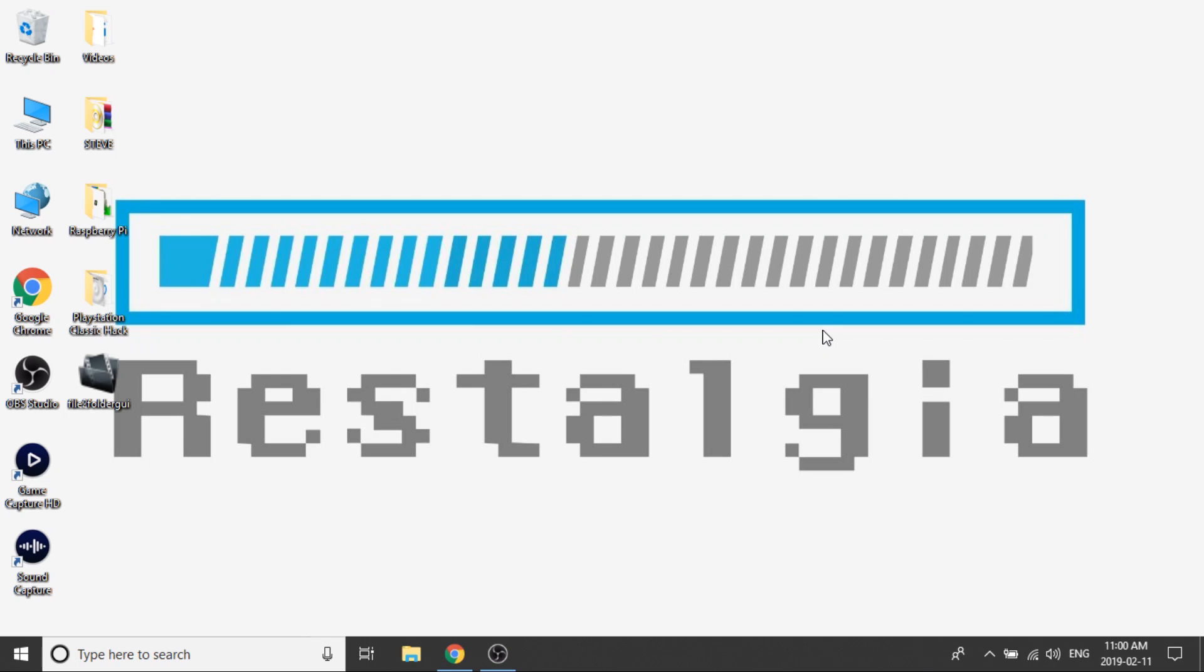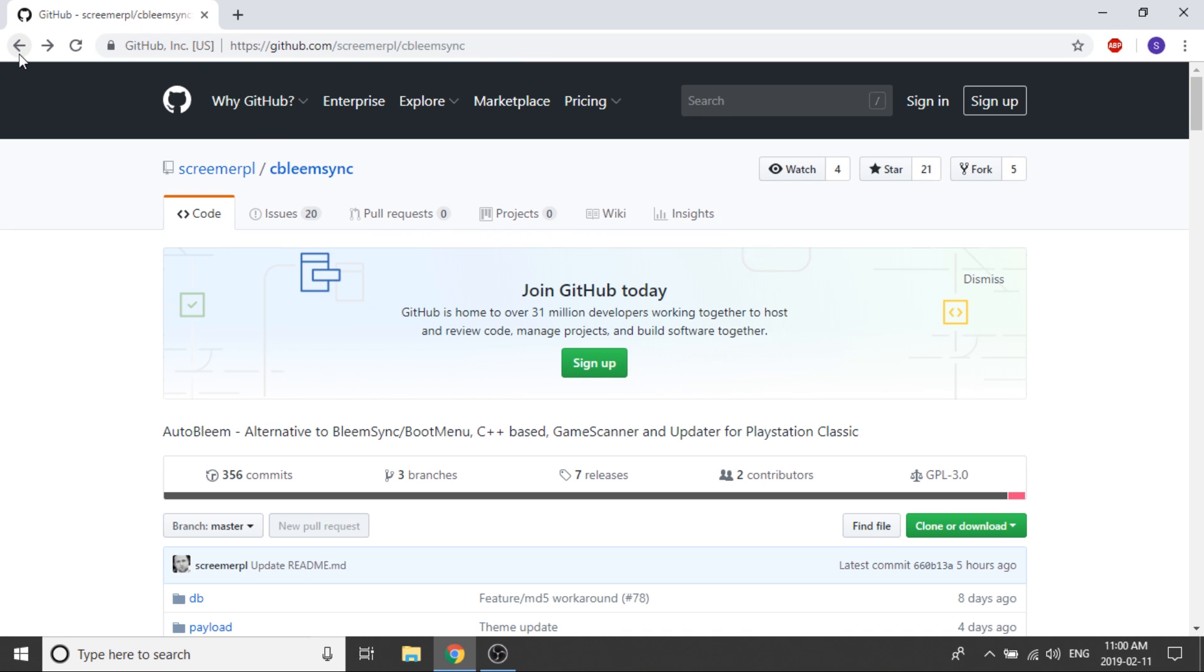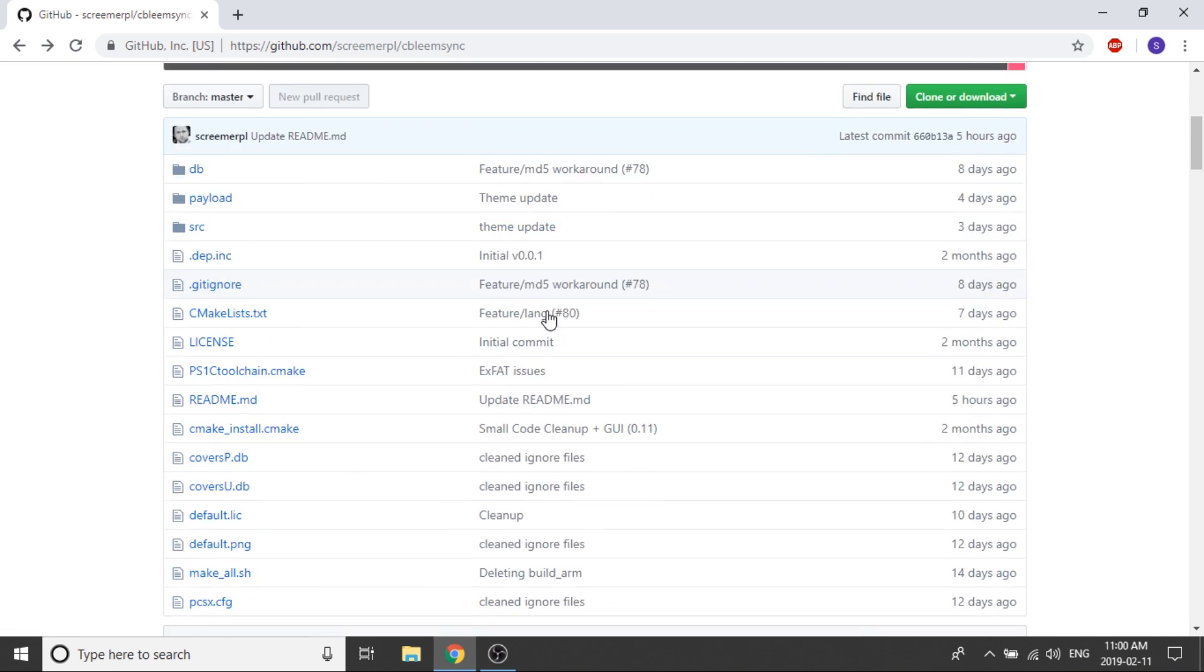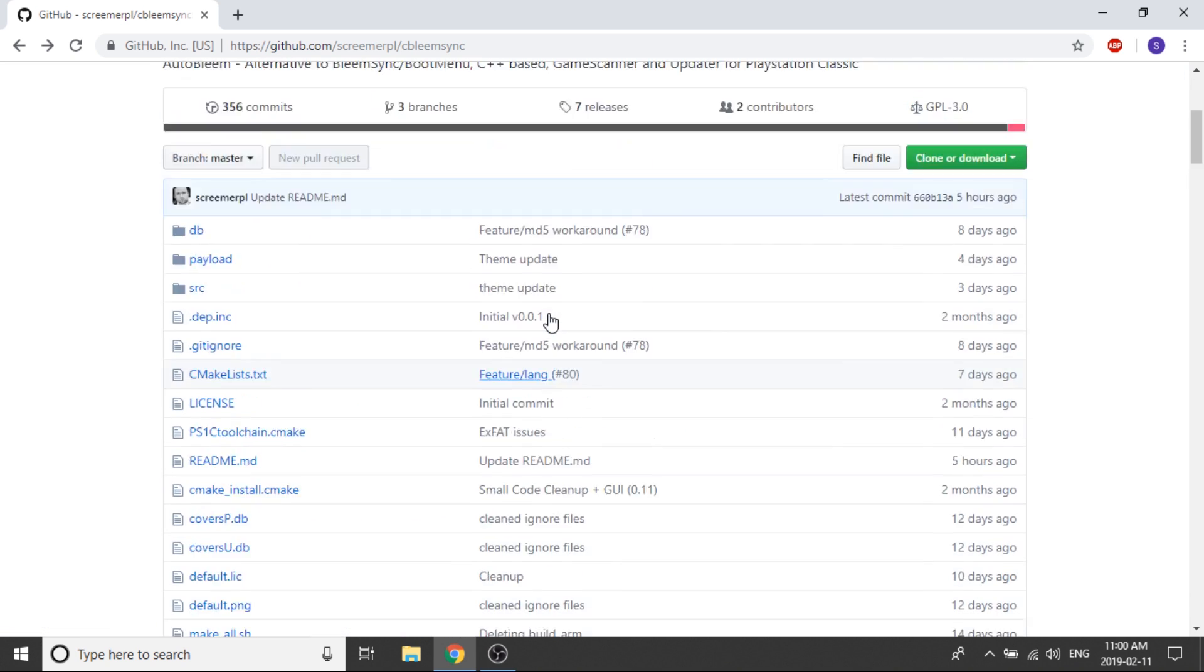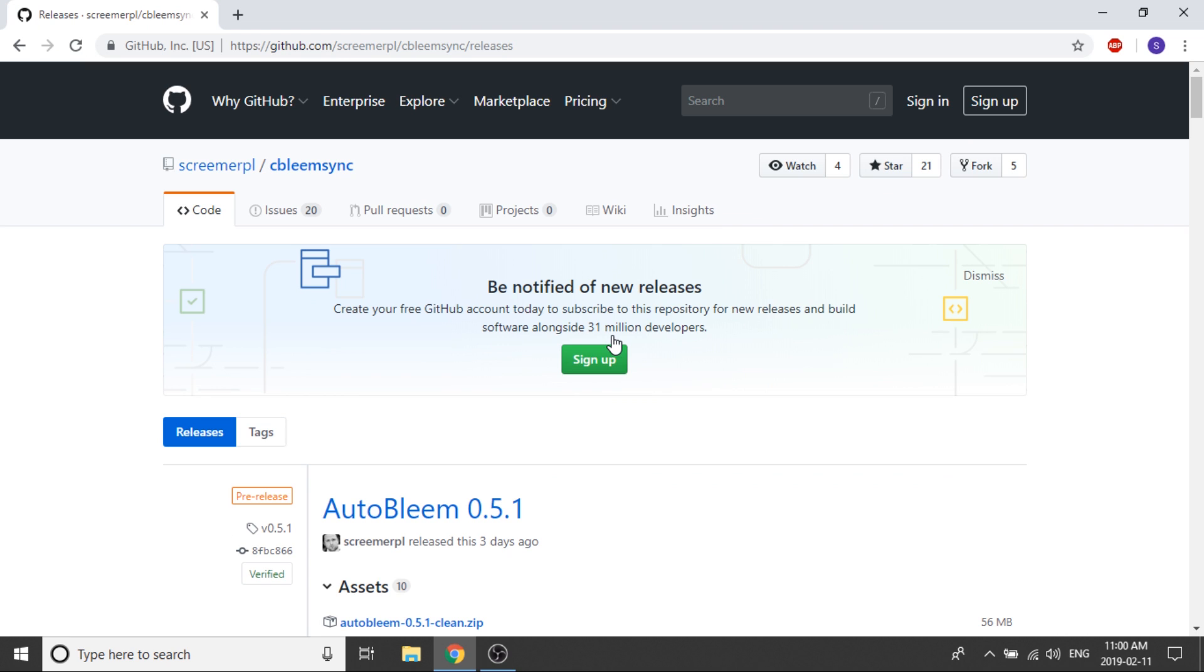Alright guys, so the first thing that we need to do is open up our web browser and navigate to the GitHub page for the AutoBleem release. If you were to just go to Google and type in AutoBleem, it'll take you to this page here as the first result, and what you need to do is just click on the releases button. As always, I'll leave the links to everything in the description down below.